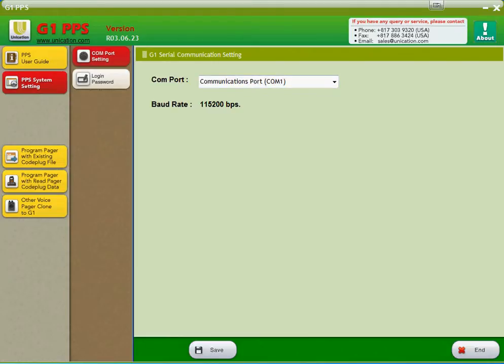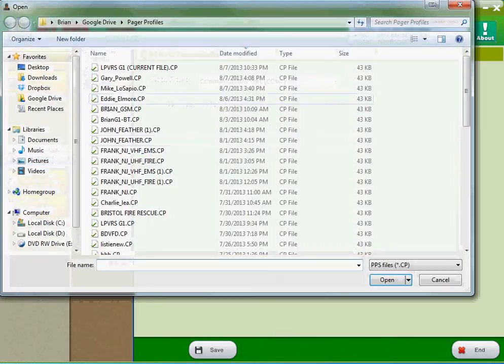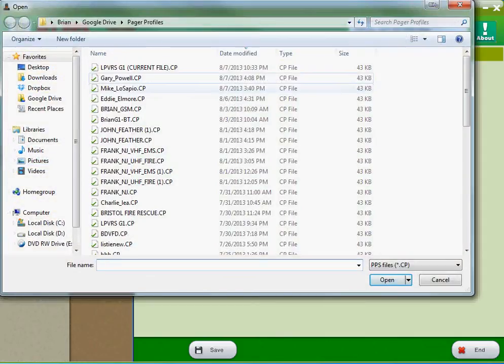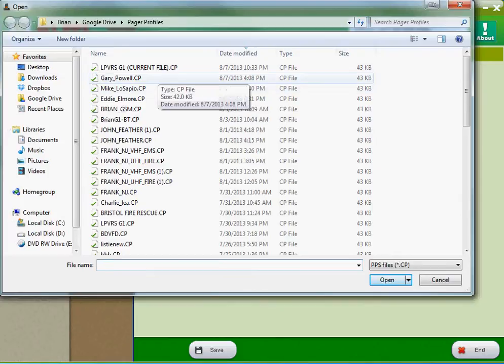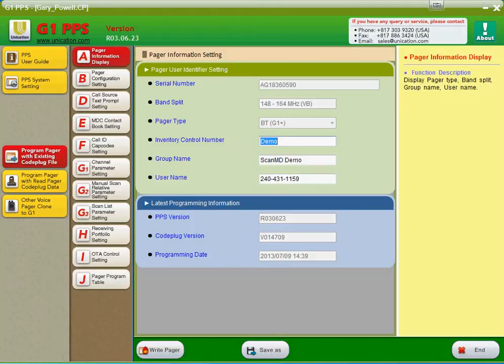Once you're done with that, you could hit the Program Pager with Read Pager Code Data. That would import your Pager data. We do not have the cradle connected, so we're going to open a file from the computer. We're going to hit Program Pager with Existing Code Plug file. We're going to go ahead and open up a file. As you can see, here's all your basic information: serial number, band, split, pager type, inventory control numbers, group name, user names.